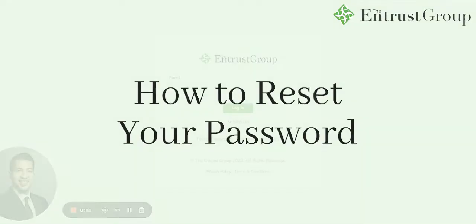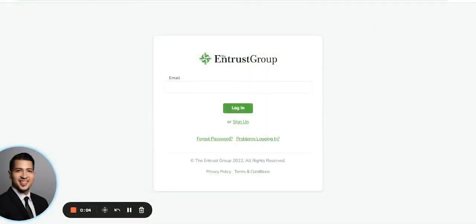Hello, my name is Joshua, and today I'm going to show you how to reset your password. If you forgot your password, you can go through this process as well.